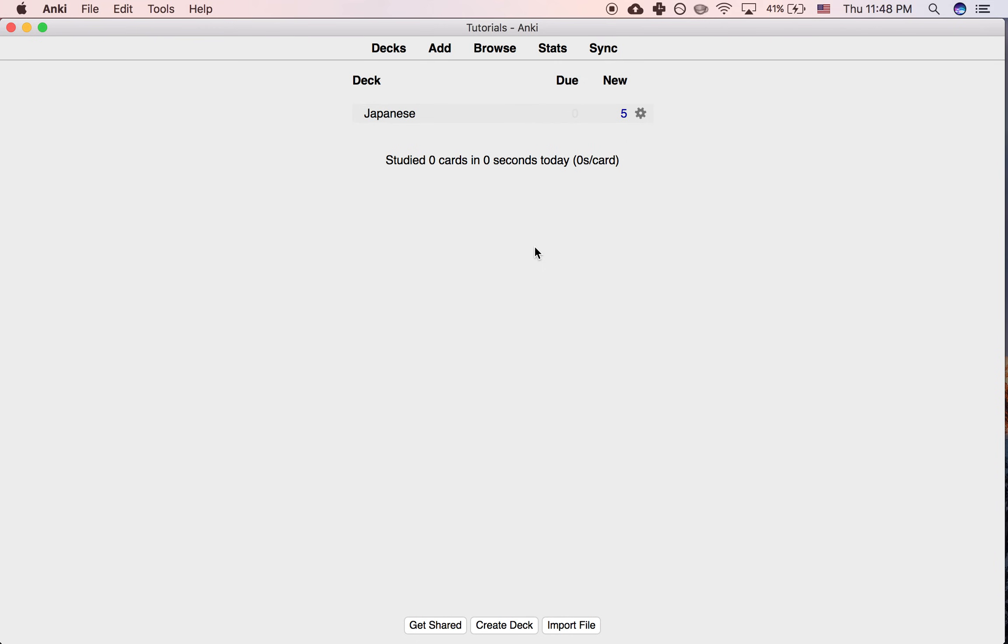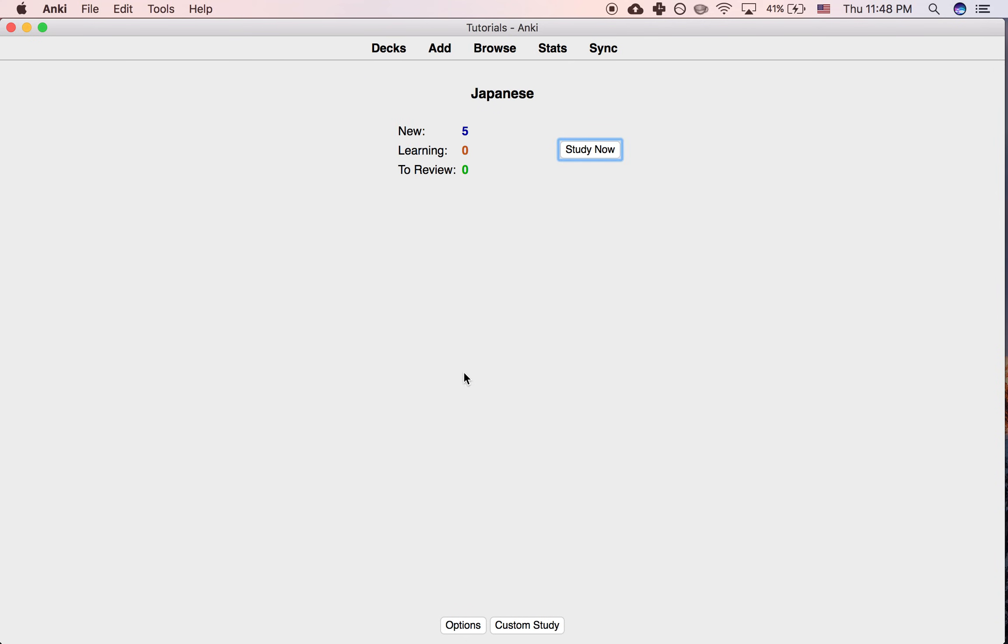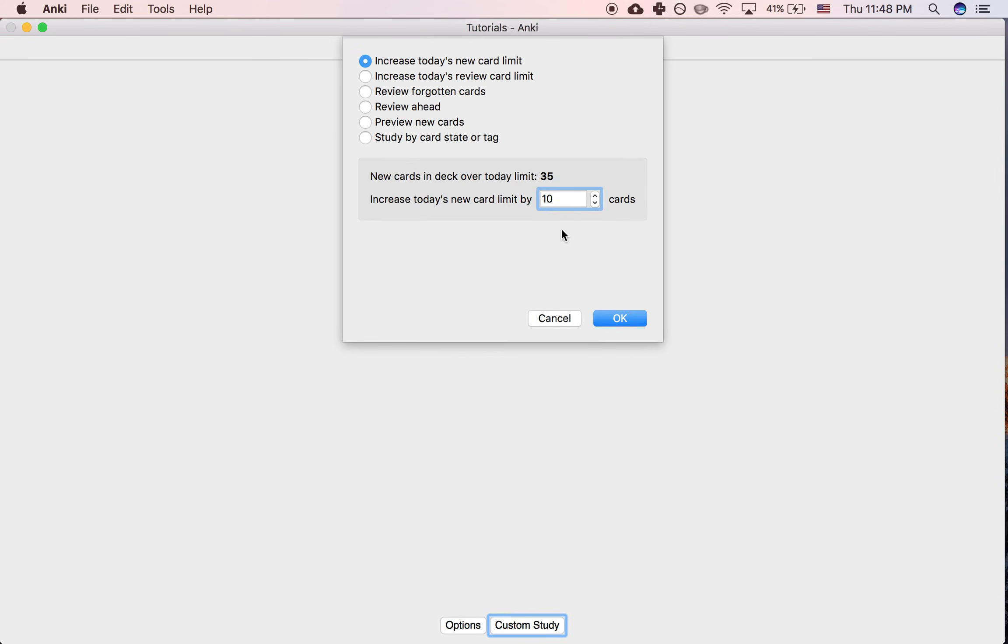That's how to increase or decrease the number of new cards per day, and also how to increase just the number of cards for only today.